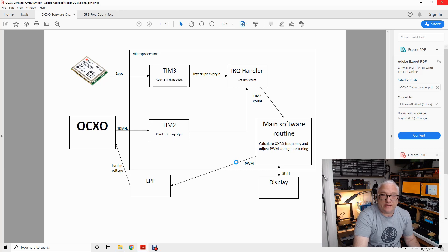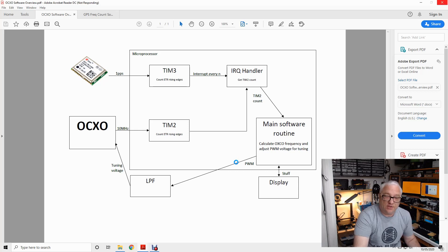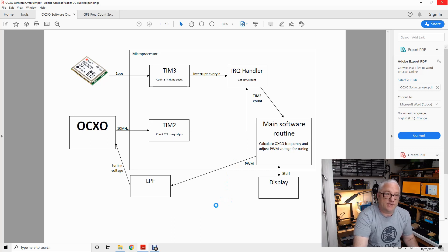Last time we talked about the concept of GPS disciplining frequency counters or frequency oscillators, generating tuning voltages, and all that kind of gubbins.